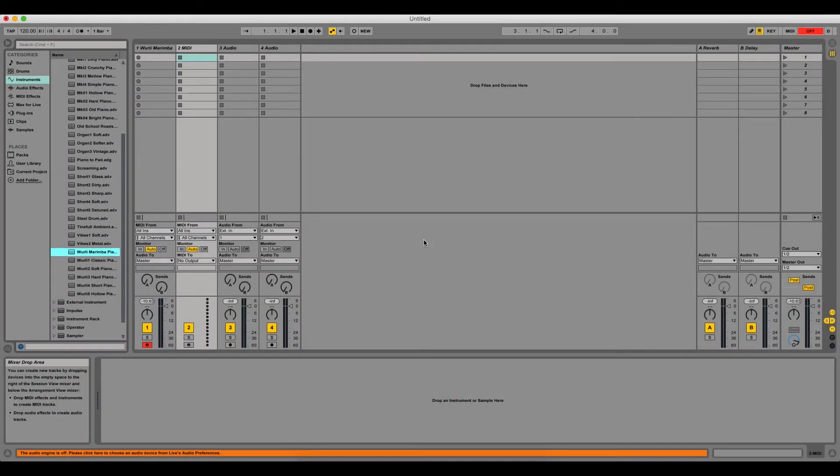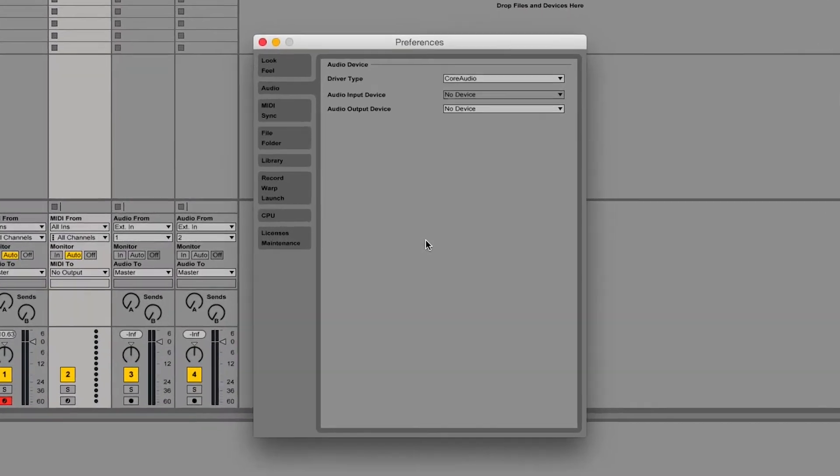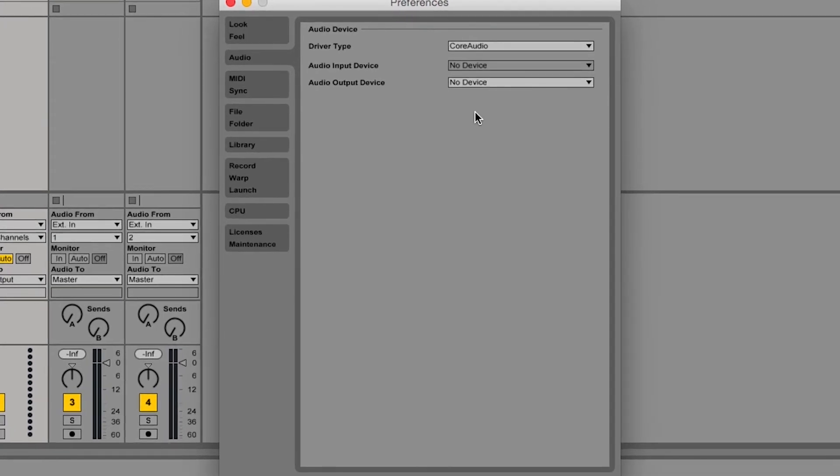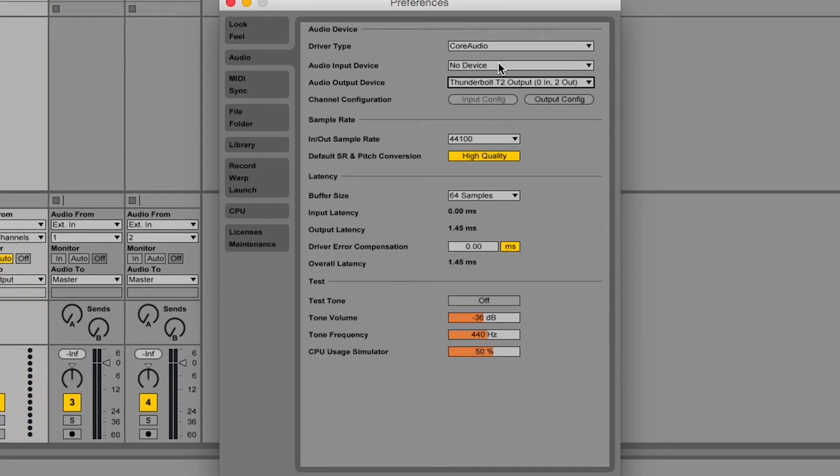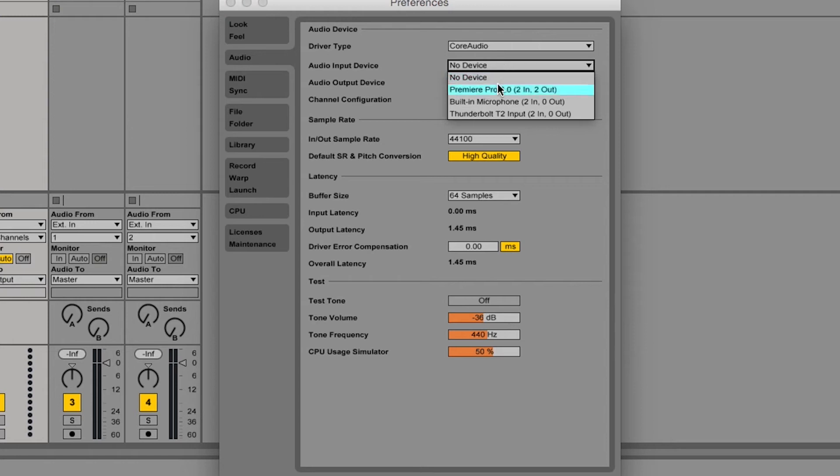Open up your DAW and the T-Series interface should auto-populate your audio ins and outs. You can assign the interface as your input and outputs for your audio tracks.